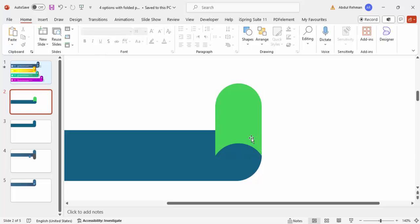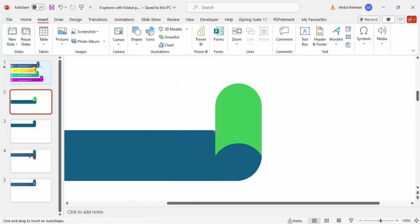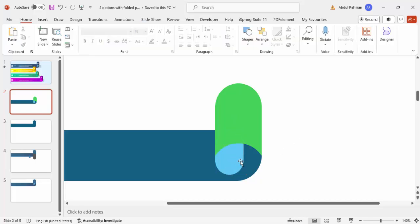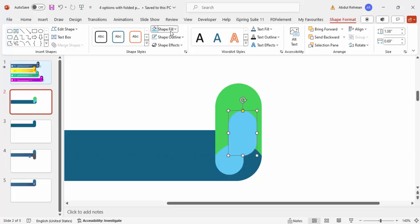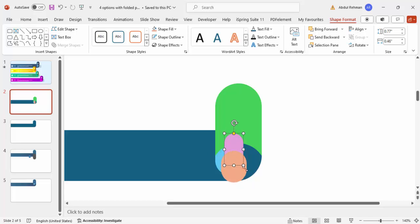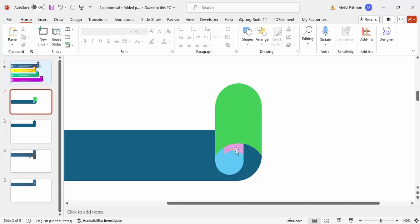To add one more fold, use the rounded corner rectangle again — a smaller one this time. Make it fully curved, set shape outline to no outline, and give it a different color. Send it to the back to create another fold effect. Press Ctrl+D to add yet another fold, give it a different color, reduce the size, then cut it again using the same Ctrl+D, Shift-select, Merge Shapes > Subtract method. Send it back — you now have three folds total.